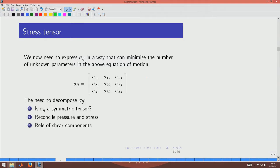The stress tensor sigma is a second-order tensor with 9 components (indices i and j each running from 1 to 3). To reduce unknowns, the first step is to ask whether sigma is a symmetric tensor. If sigma is symmetric, the 9 components reduce to 6. Then we can separate out the pressure component and the deviatoric stress component, progressively reducing the unknowns on the right-hand side.